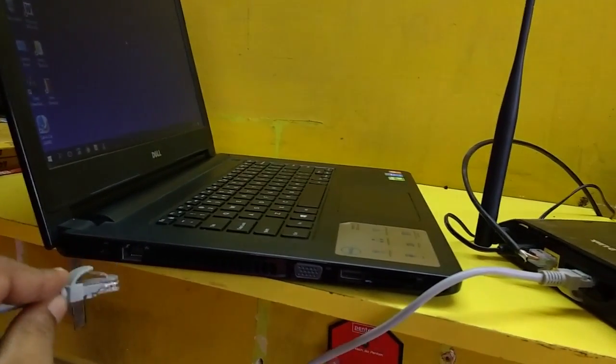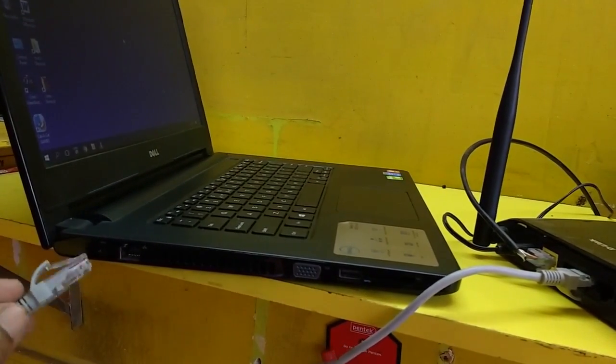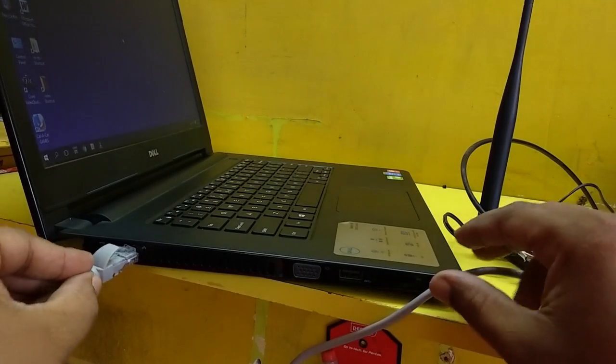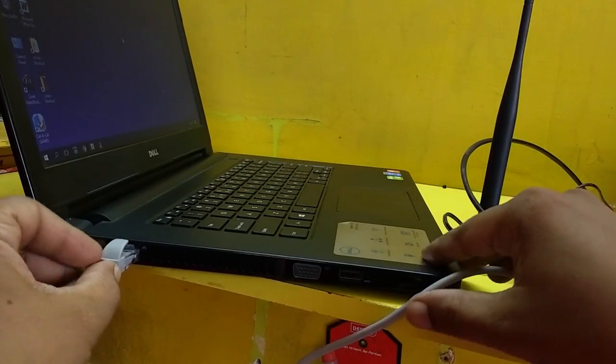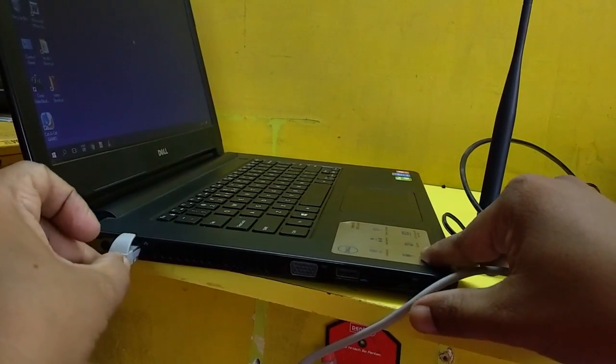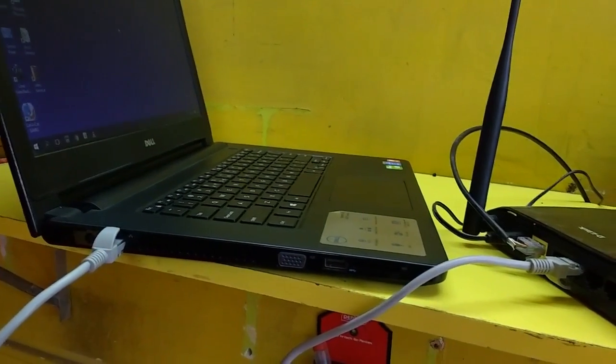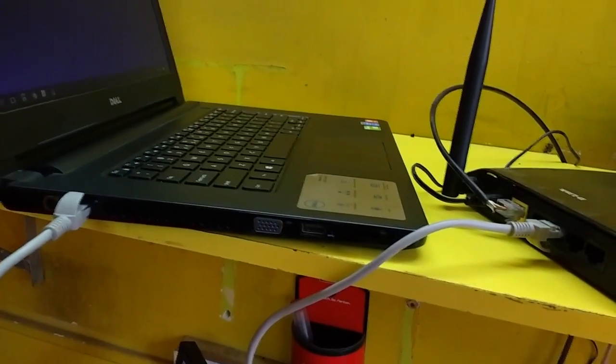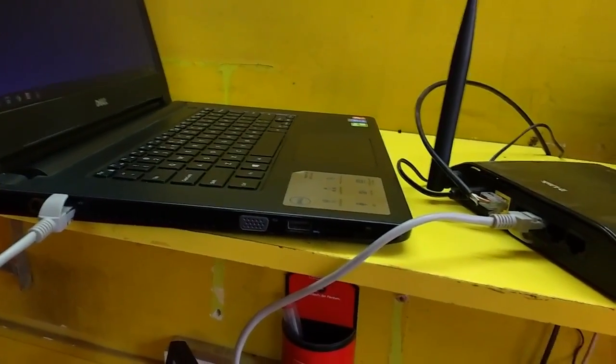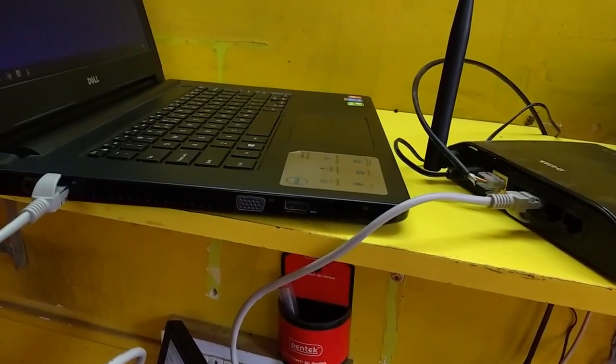So don't be confused. This is a LAN port and that was your WAN port of your internet. So after you connect, now turn on your router.